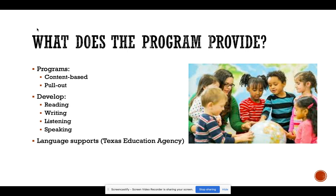So what does the program provide for these students? There are two main programs used in the state of Texas: content-based programs and pull-out programs. The content-based program has students in normal classes where teachers are ESL certified and give those children the supports they need in their regular classes.